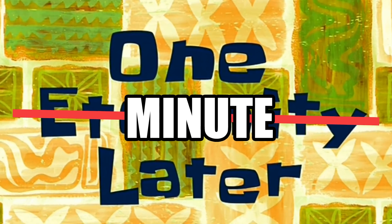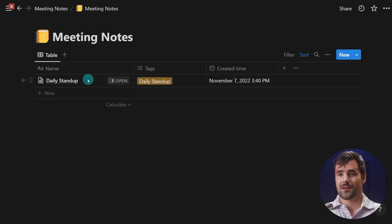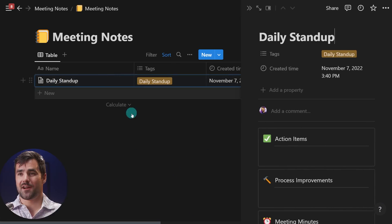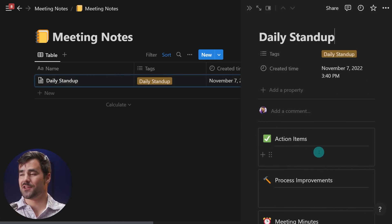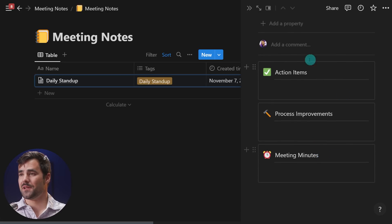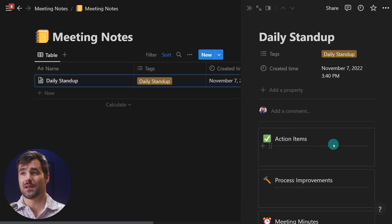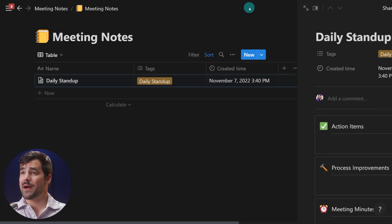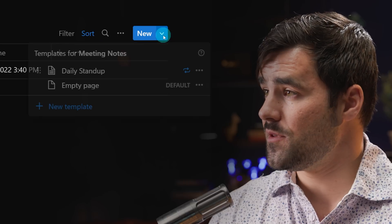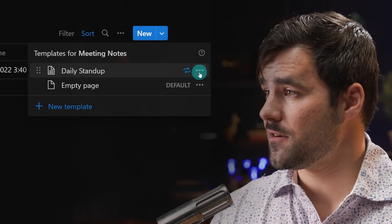One minute later — and there is my daily standup meeting generated automatically from the recurrent schedule in the template. From here I can go and take all of my notes, action items, everything I would need for a daily standup meeting.